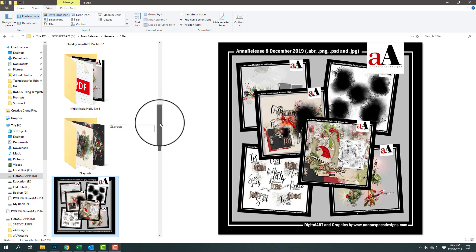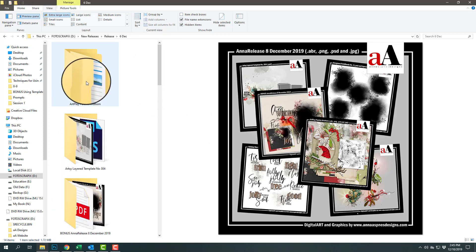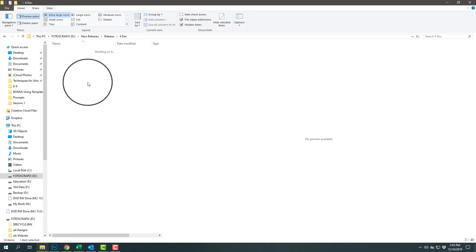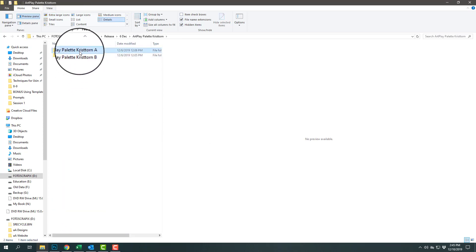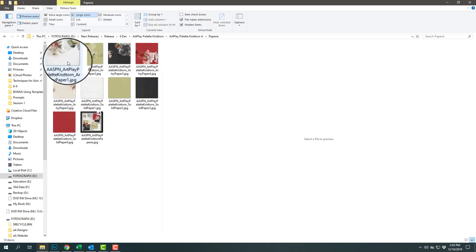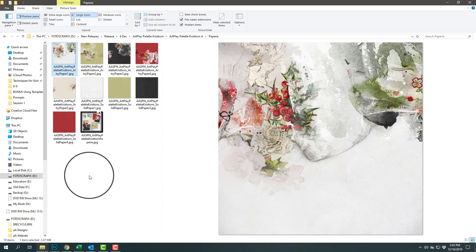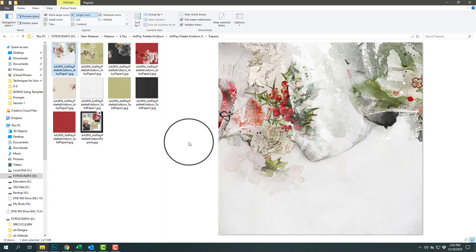Let's take a look at some of my favorites. I always start with the paperies because they are actually my favorites. This is artsy paper number one and it features the holly motif. Kristorn is actually the Danish word for holly.